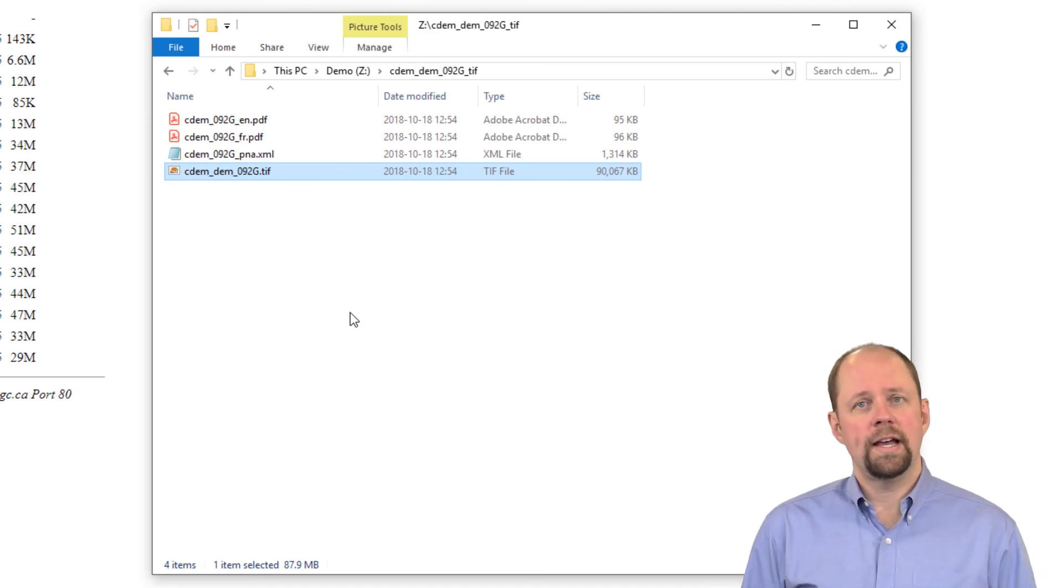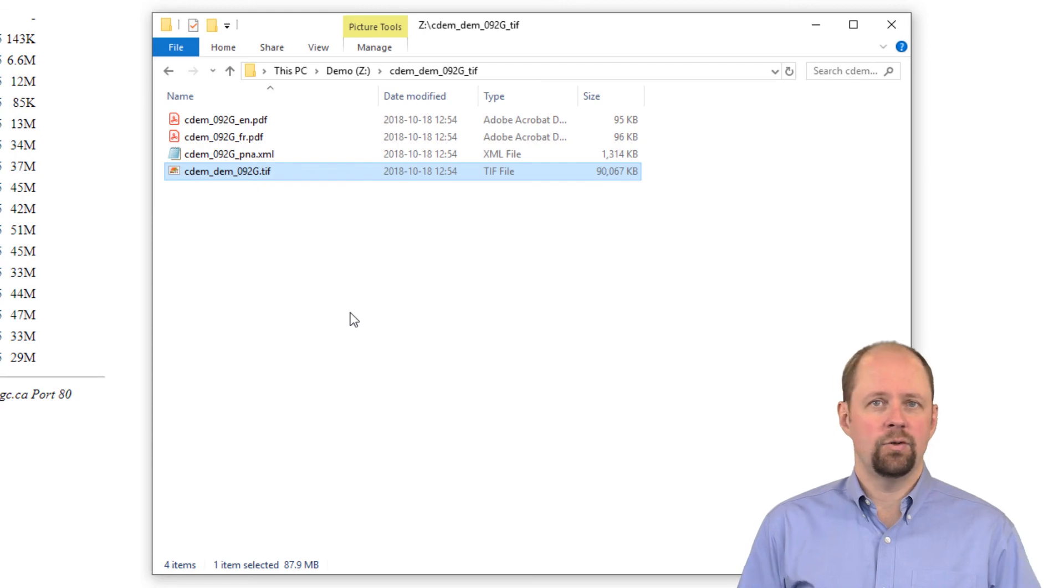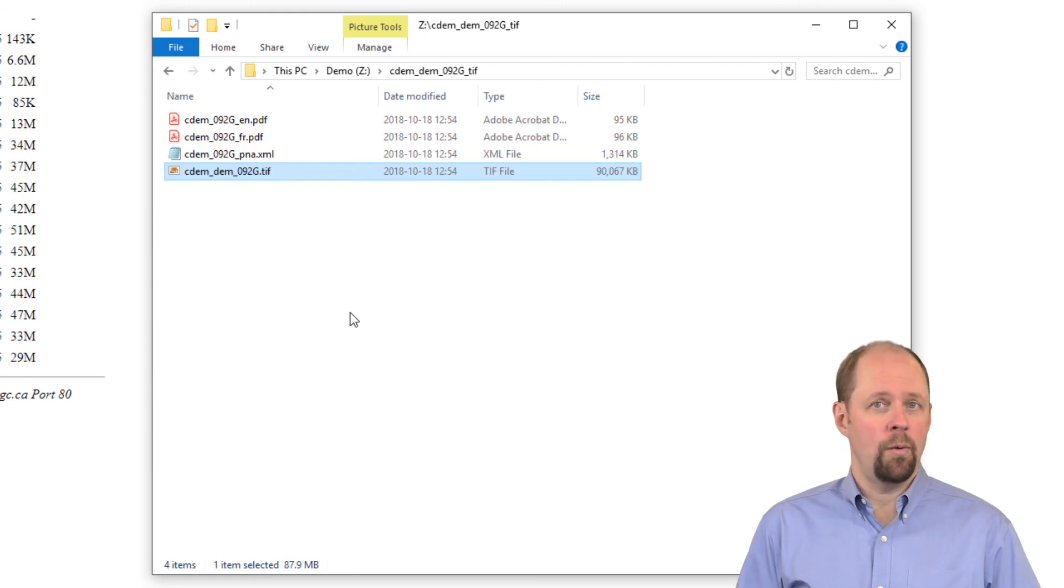That's all there is to downloading it. From here you can add it to your GIS software of choice and start to analyze it, visualize it, do whatever you want with it.